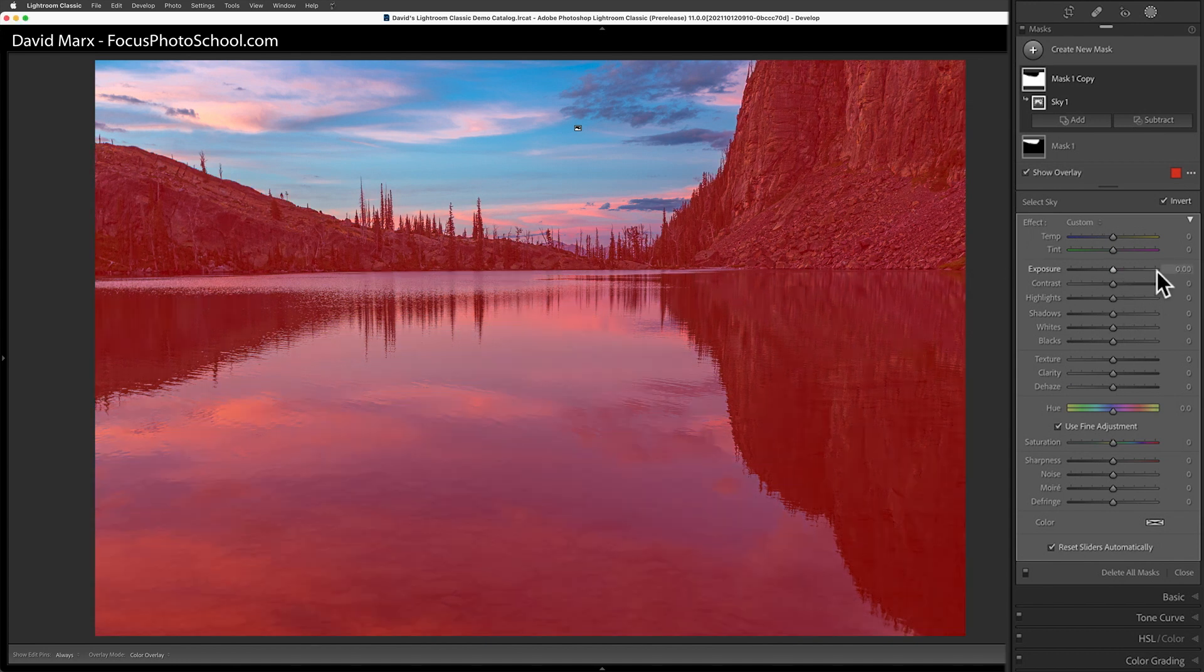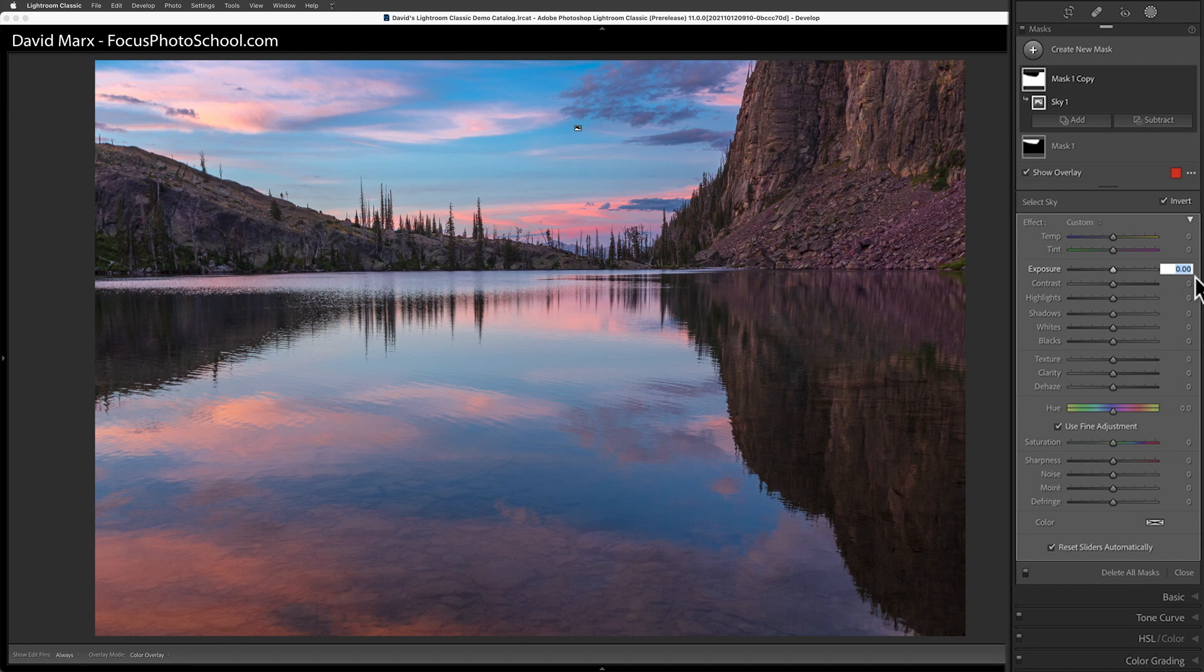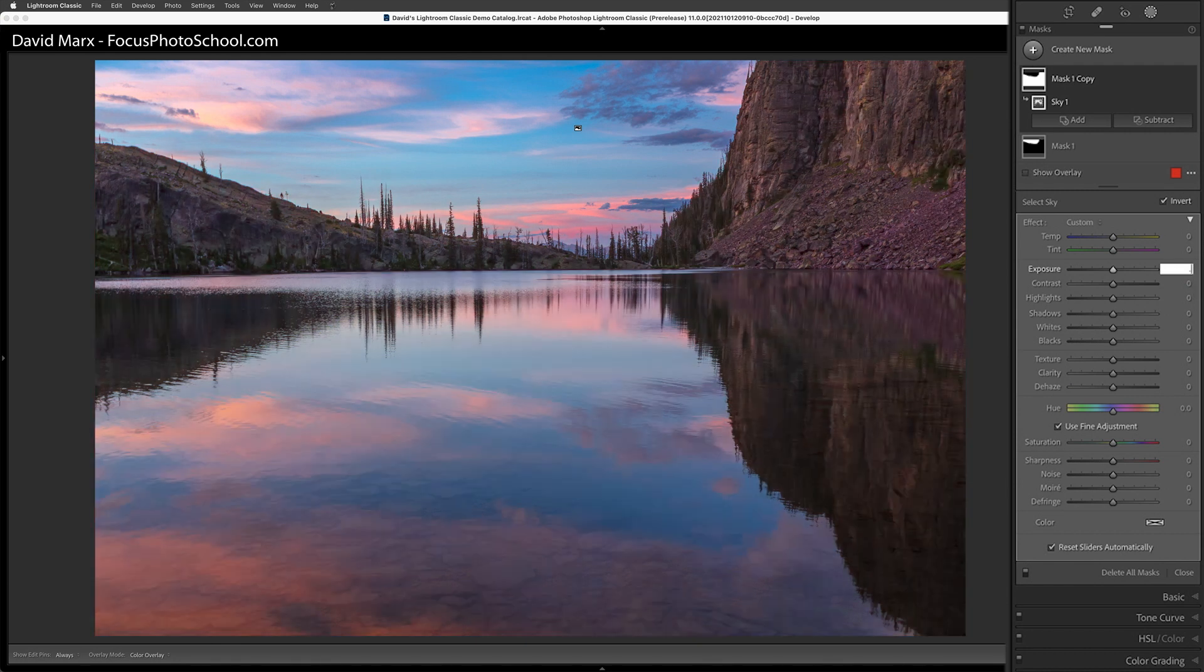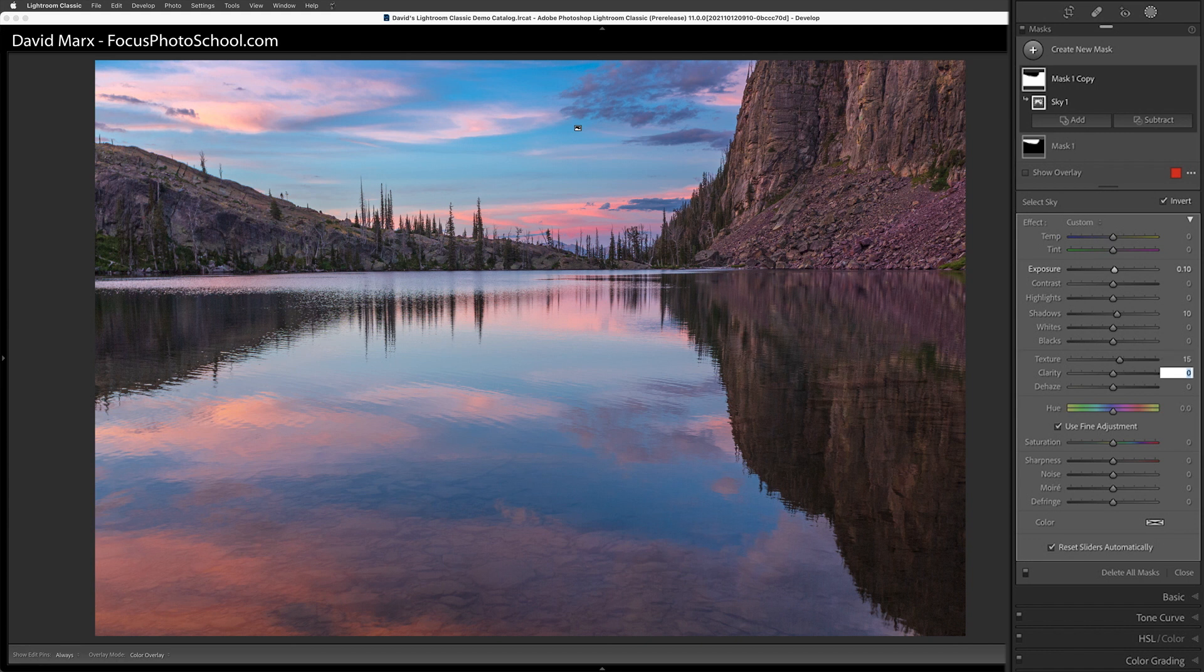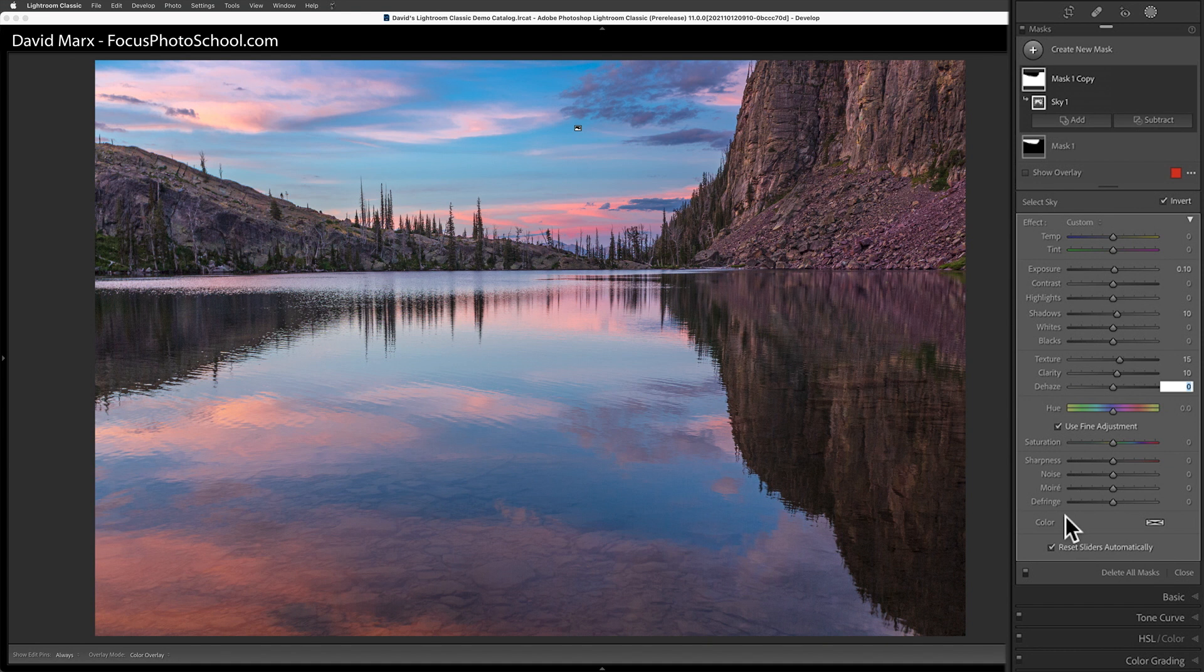Now I'm going to slightly increase the exposure, bring up the shadows, add some texture, and a little clarity. And with that, I bet my foreground has a bit more pop. Let's see how we did when I made these changes to the cliff and lake only.